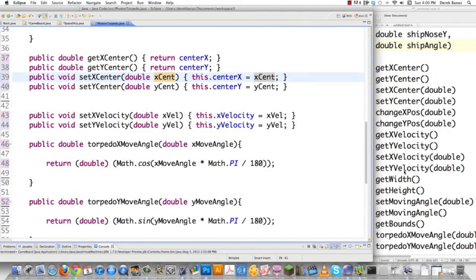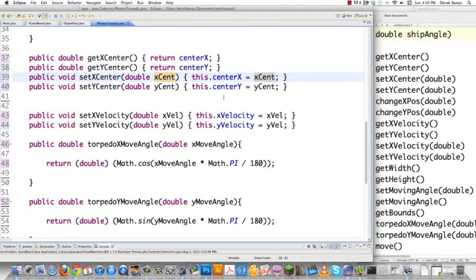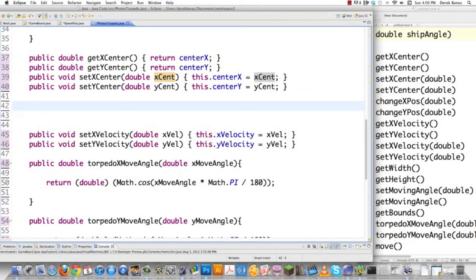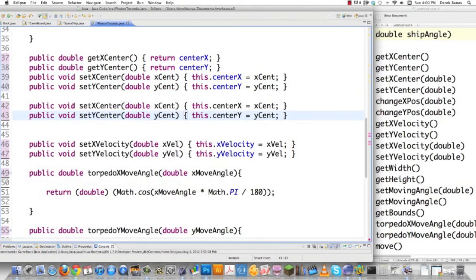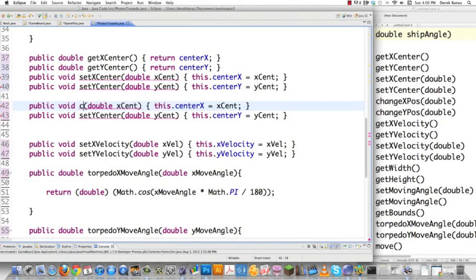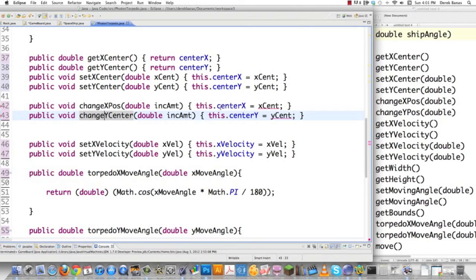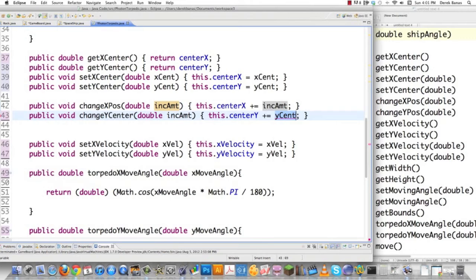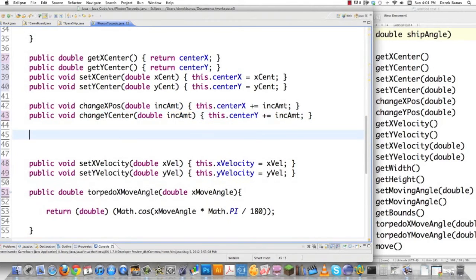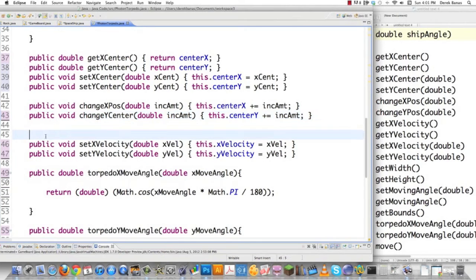I also need to be able to change the x position. The changeXPosition method receives a double incrementAmount and does centerX plus equals incrementAmount — that just changes the center point for the torpedo on demand. Similarly, I'll create a getXVelocity method that simply returns the current xVelocity. If you don't need it, no problem, but it's nice to know it's already there.